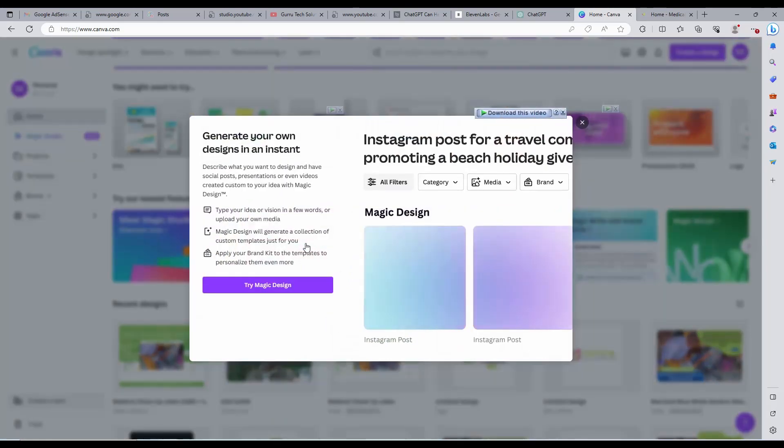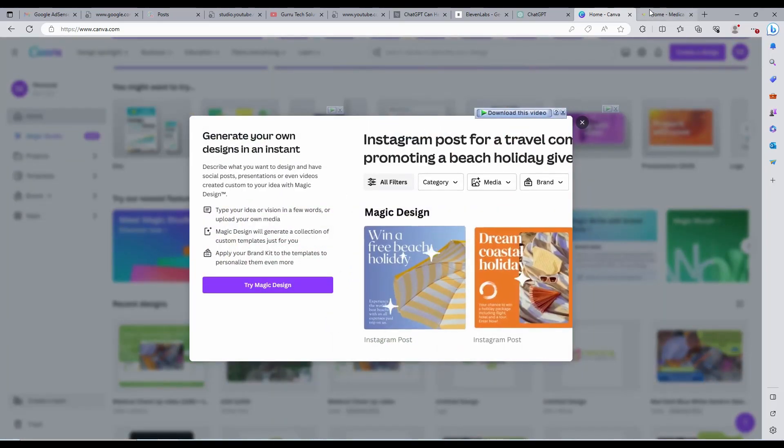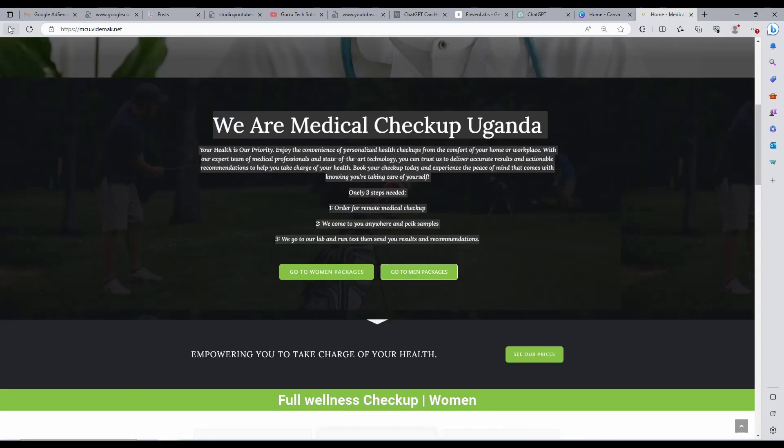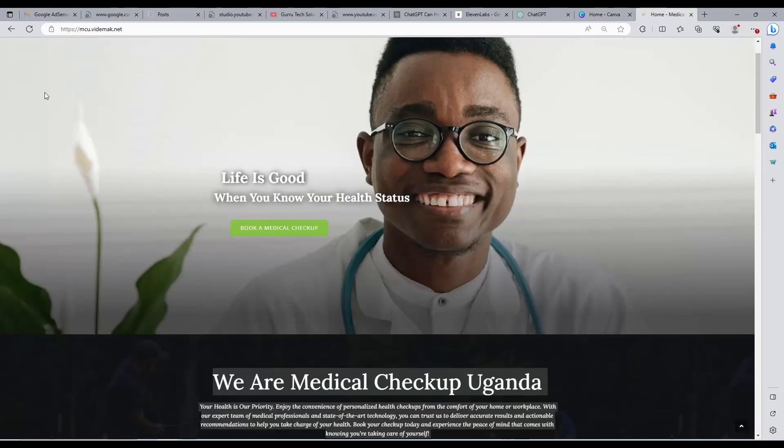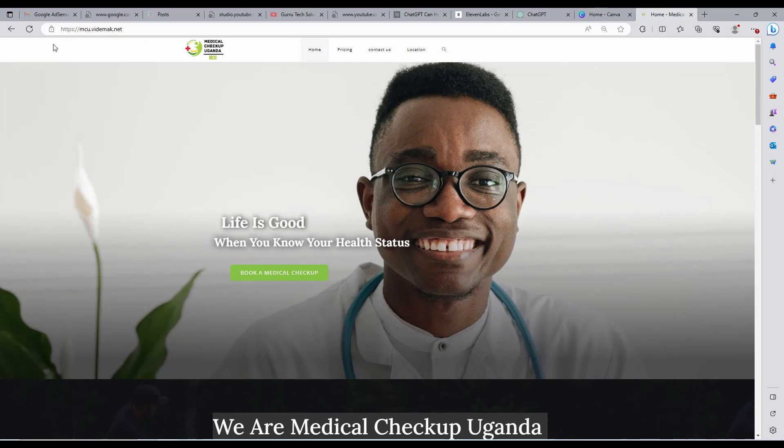Now let us try the Magic Design for social media posts. I run a company that deals in remote medical checkup. I'm going to show you how I created the posts.